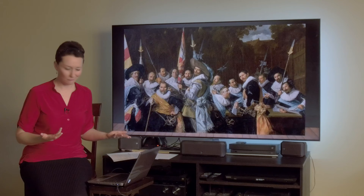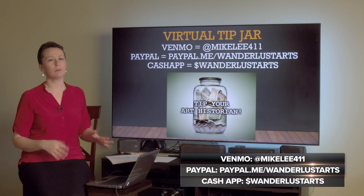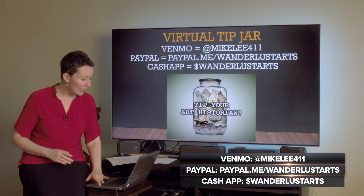Thank you so much for tuning in for another video. If you have a dollar or two to toss into my virtual tip jar, that would be awesome. If not, be sure to like this video, share this video, and subscribe to my YouTube channel. Thank you so much, and I will see you next time. Bye!